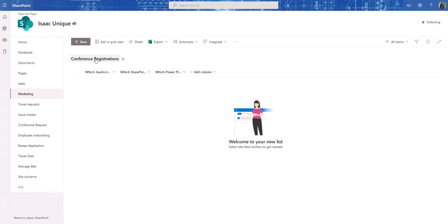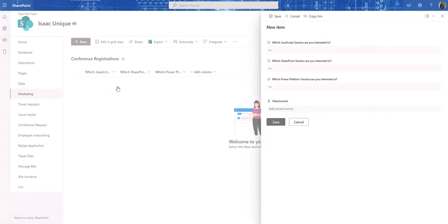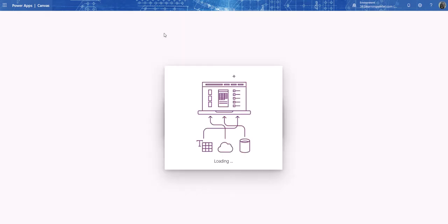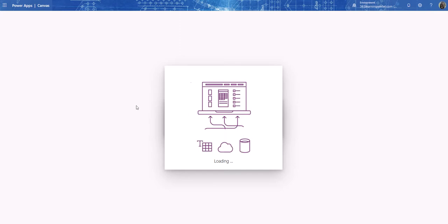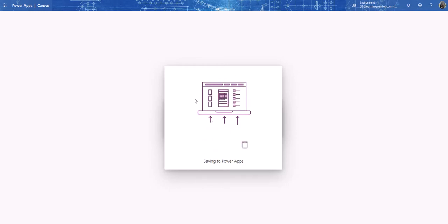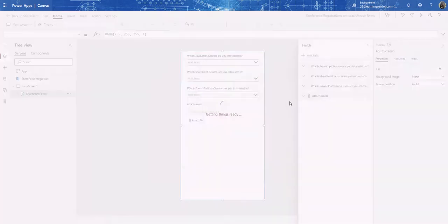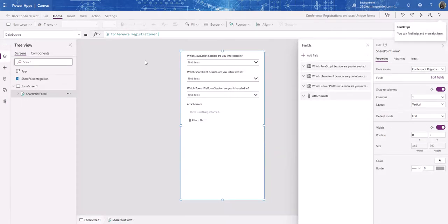I have a simple conference registration list here. The questions are: which JavaScript session are you interested in, which SharePoint session are you interested in, and which Power Platform session are you interested in. In my Power Apps I'm going to have two screens. The initial screen when the app opens will be a gallery with three sections — SharePoint, Power Platform, and JavaScript — and depending on which one you click it will navigate you to the next screen which has the form.